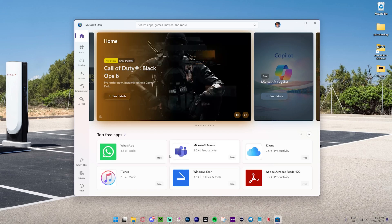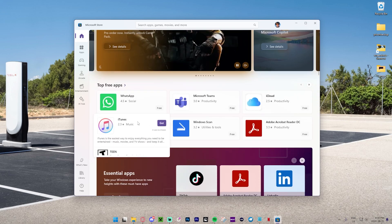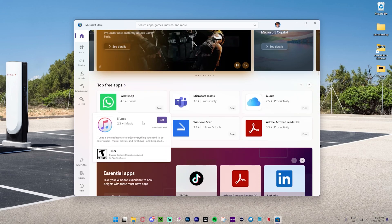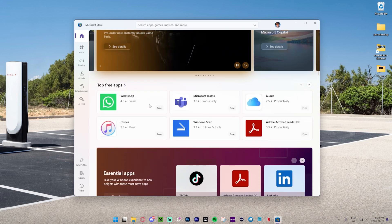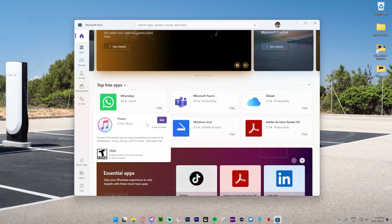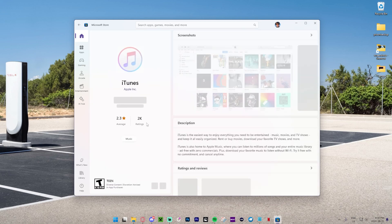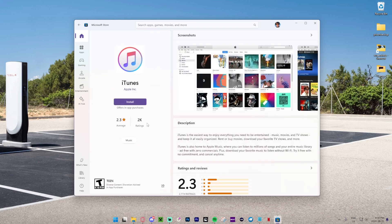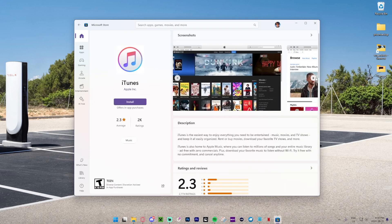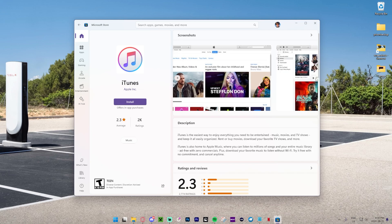What we now want to do is find iTunes, and it looks like it's one of the top free apps. If you don't see it here, just search for it. We're just going to click it. As you can see, this is iTunes and it looks super awesome.